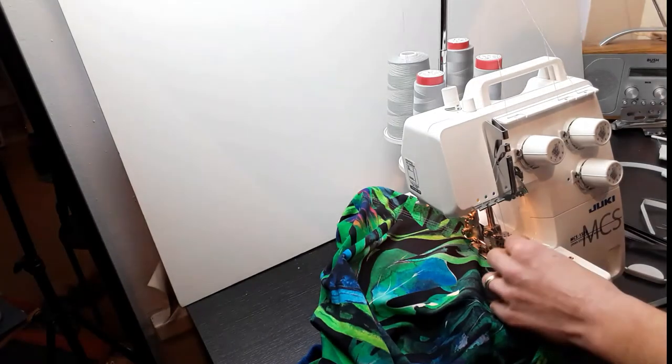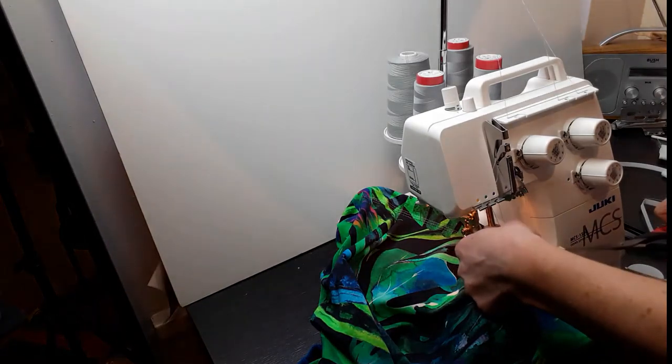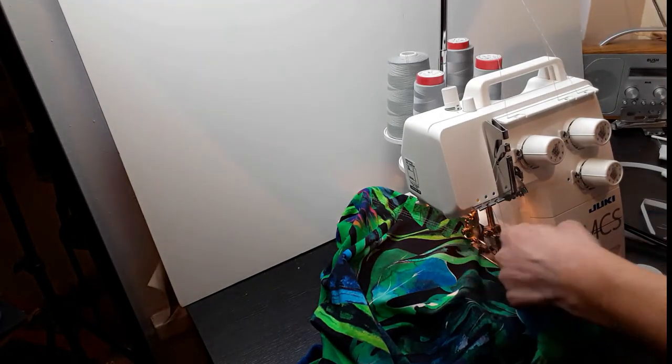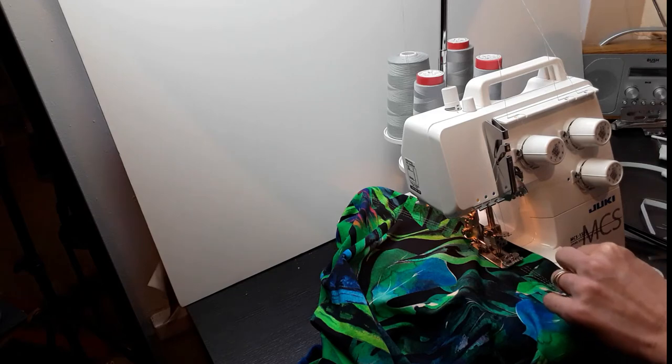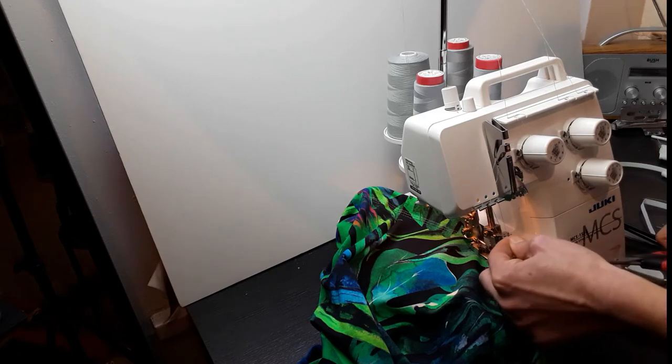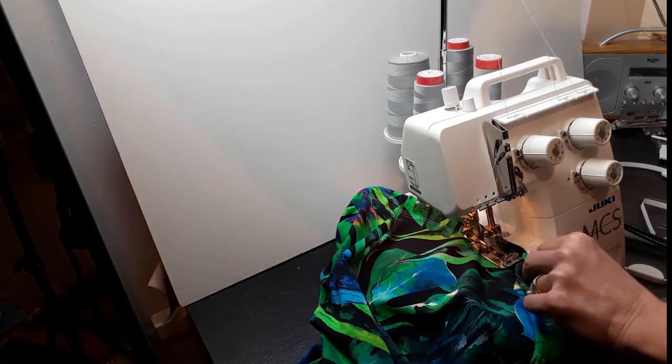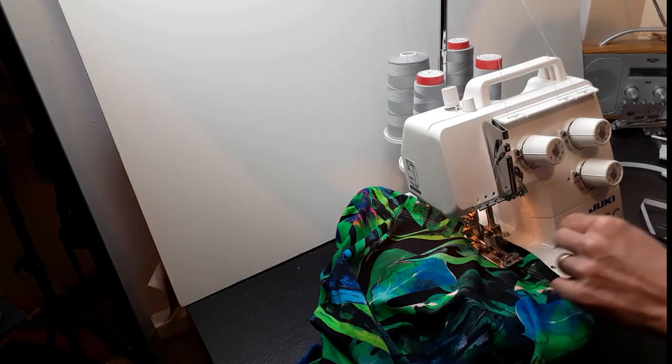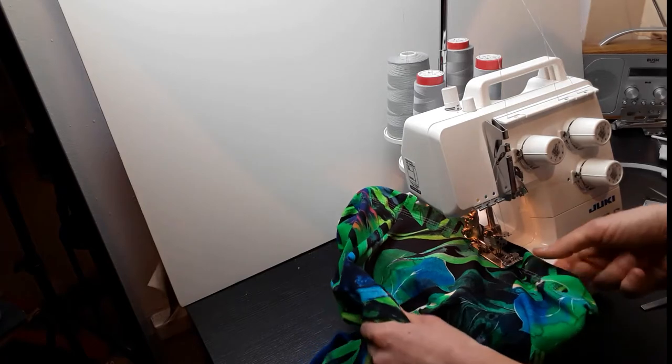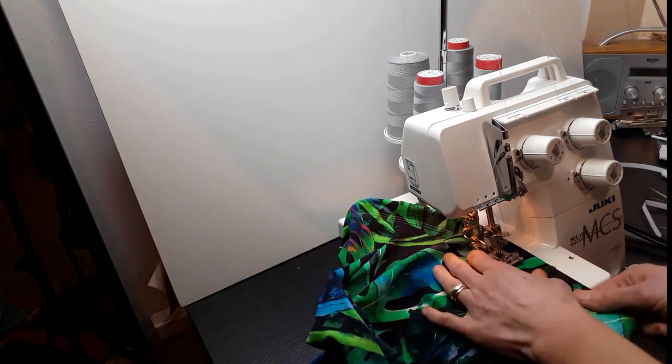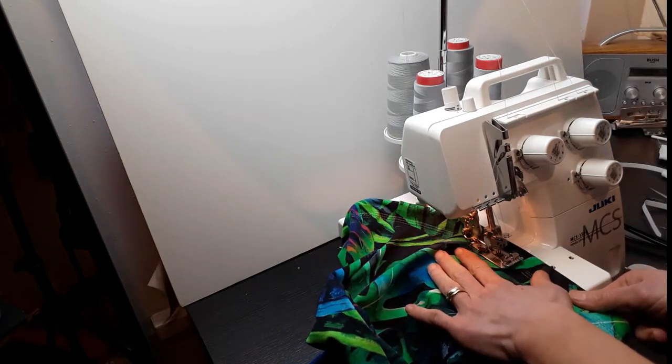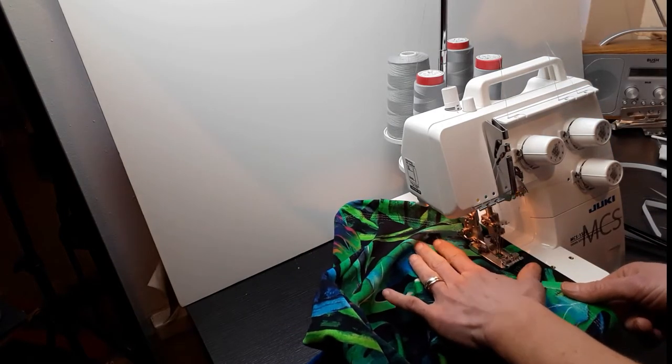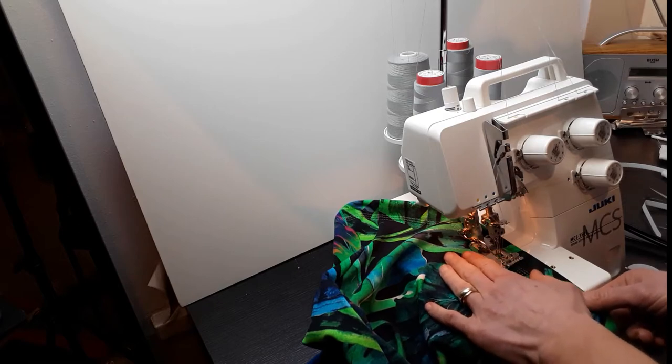And I'm nearly done, so I'm snipping my tails. I'm going through the first few stitches.